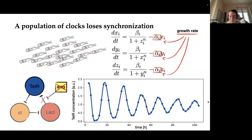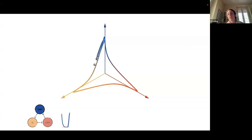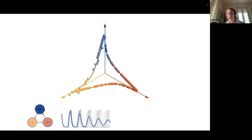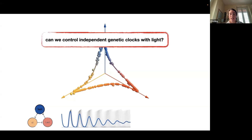We can see this again by looking at the behavior of all three proteins. Here is a simulation — each of the axes represents the concentration of one of the proteins, and these balls are the positions of bacteria in this concentration space. You can see that even if the bacteria start at the same position, since they all have a slightly different speed in oscillating, eventually the population loses synchronization over time. This is just loss of synchronization between individual bacteria. So we asked ourselves: can we control these independent genetic clocks using light?